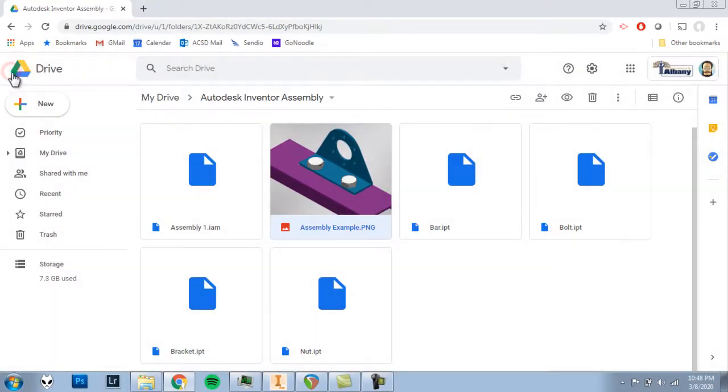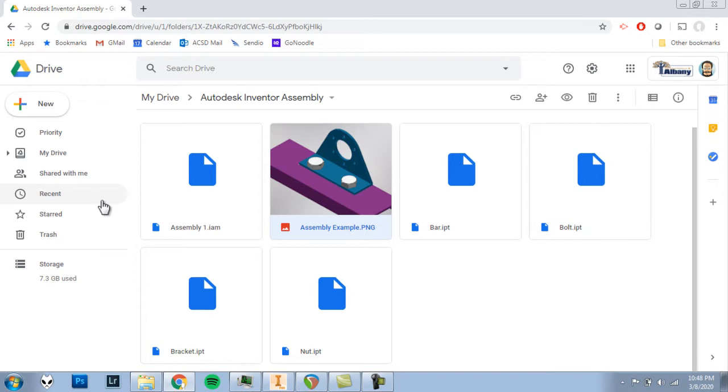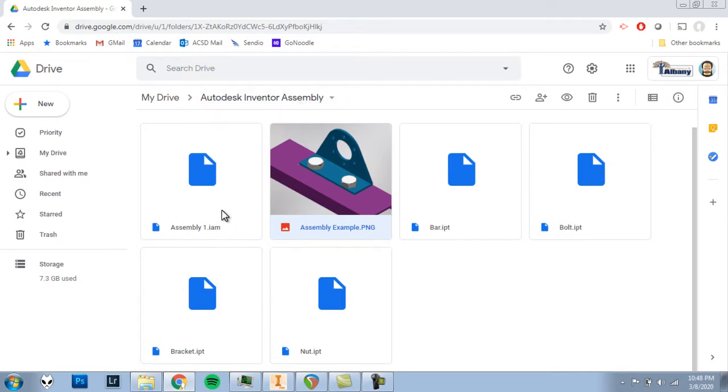First, you need to download some files from our shared Google Drive folder. You can either find the link in the video description or click on the link on the assignment in Google Classroom. Once you're at the Google folder, Autodesk Inventor Assembly, you'll see a few files.